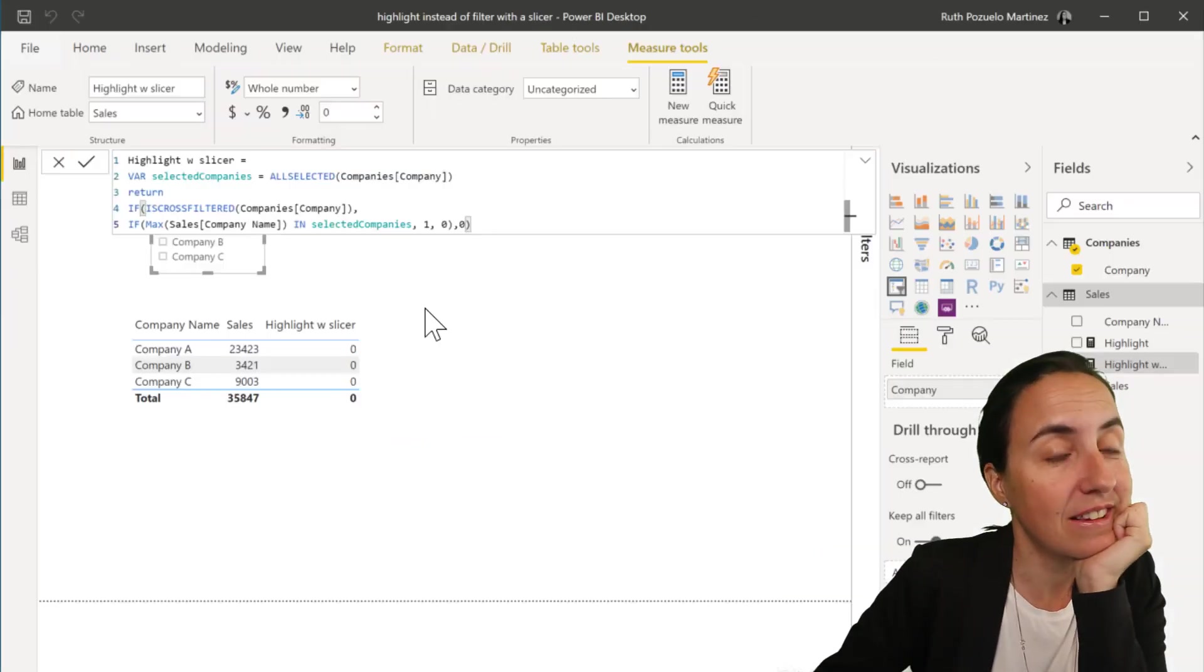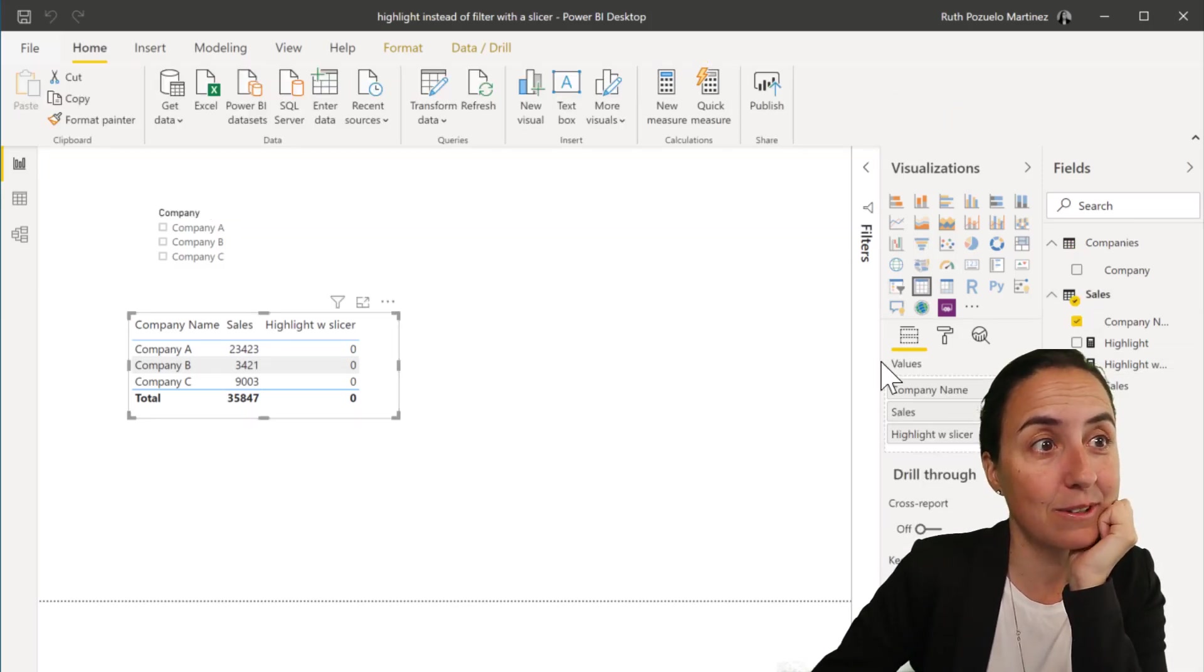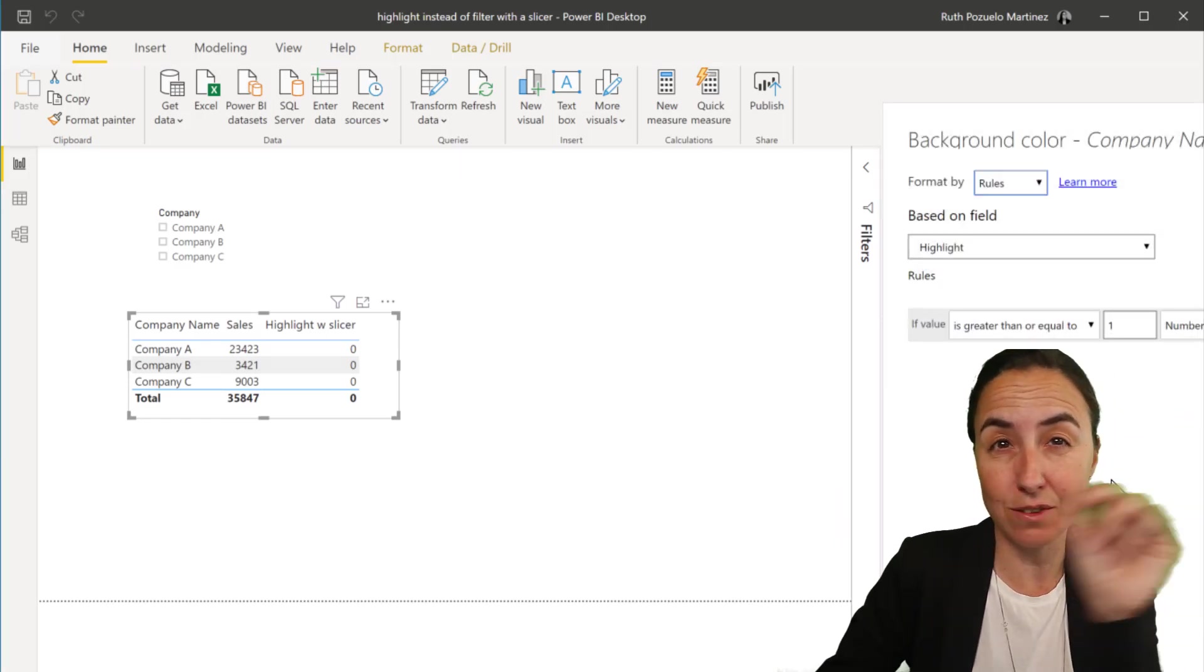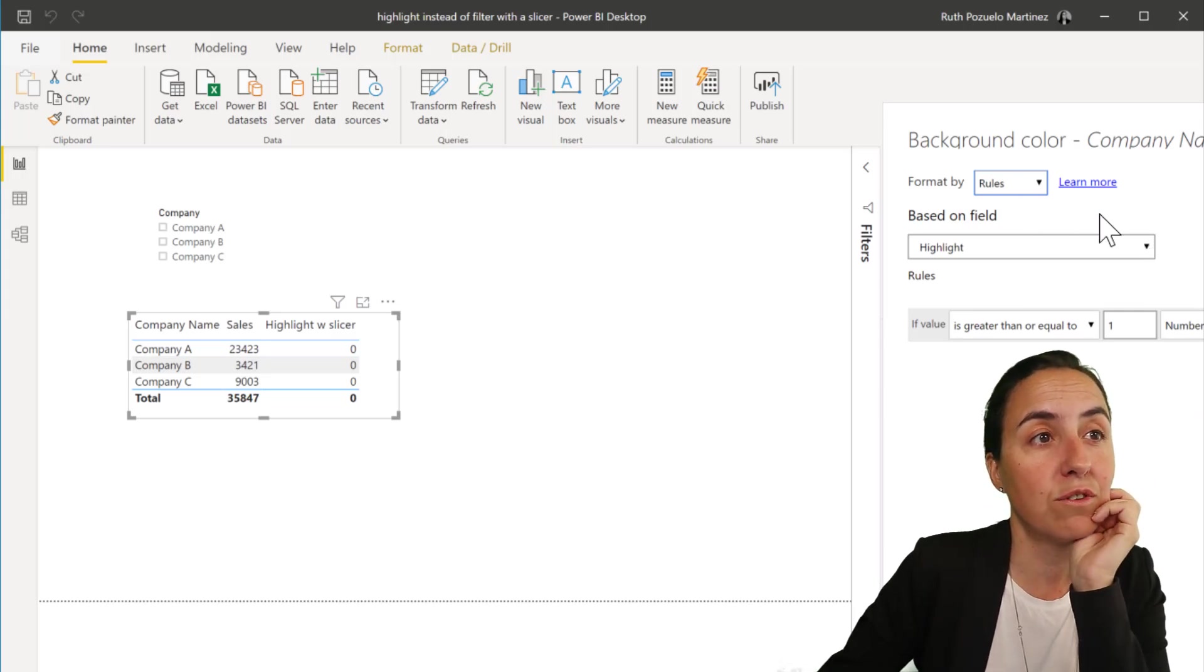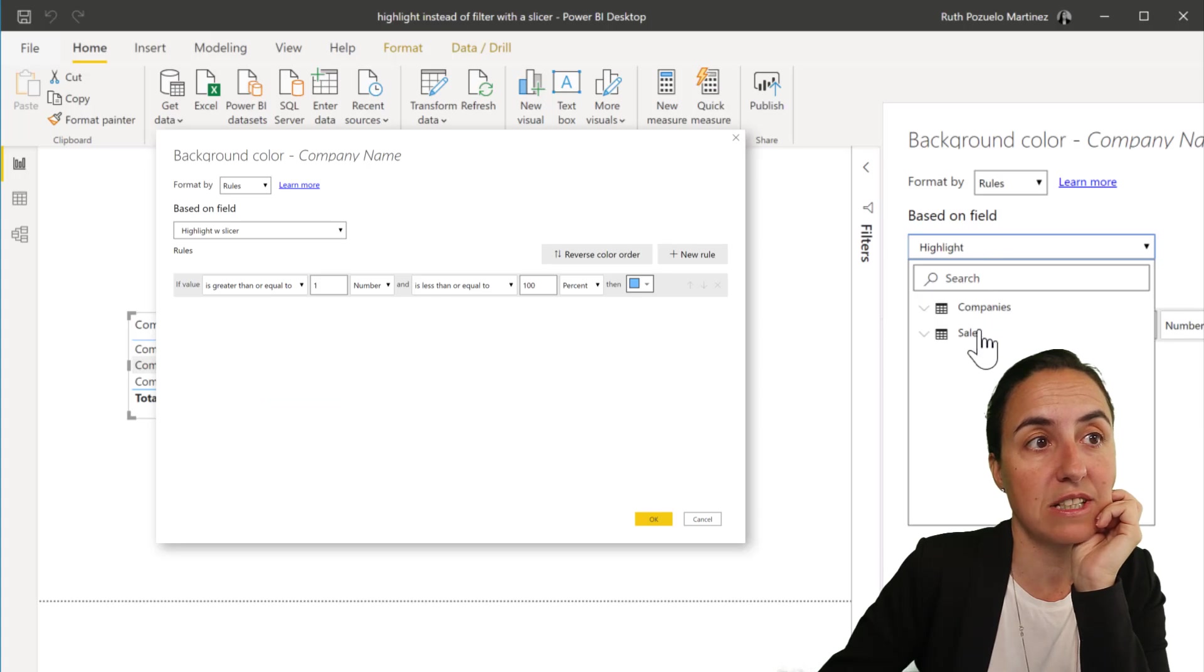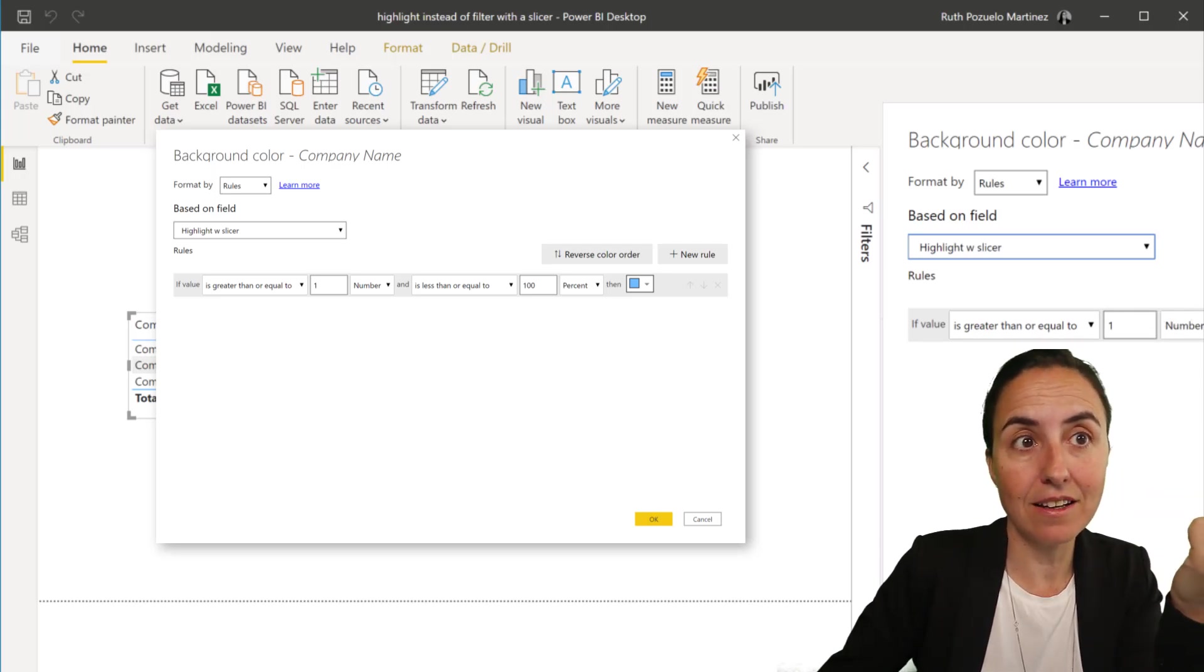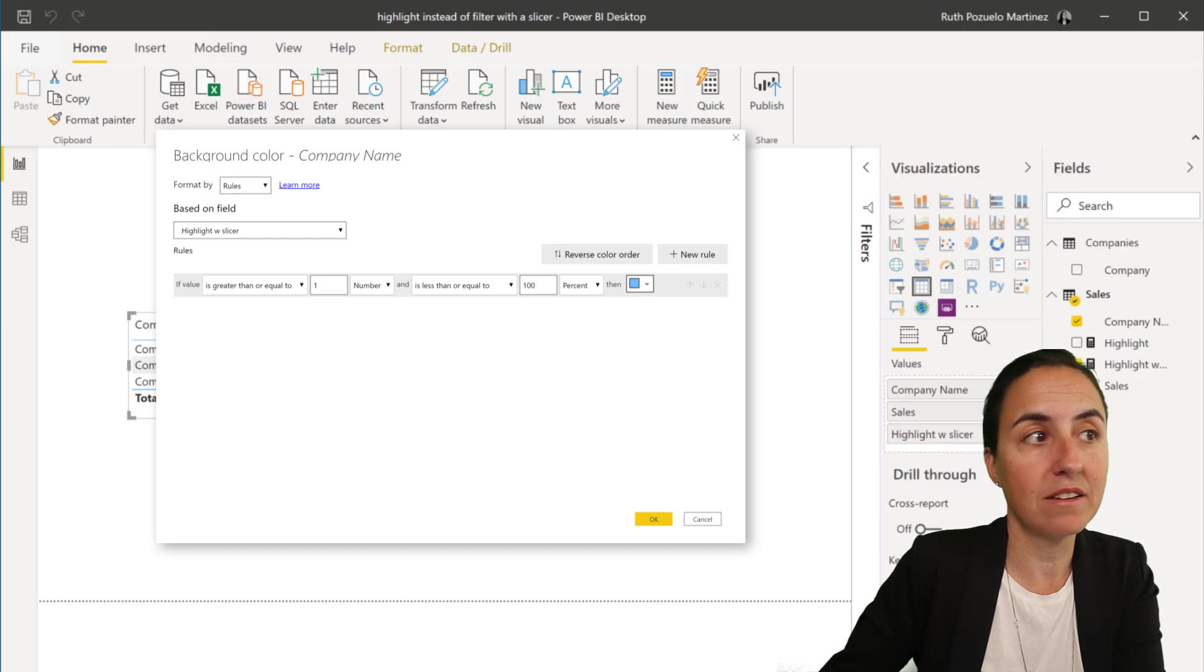So now that we have a measure that detects which values have been picked and are passed into a table, the only thing that we need to do is to go to our table and then go to company name, conditional formatting, background color, or you can background the text or whatever you want to change. And then rules, you pick the measure that we just created, which is highlight with slicer. And then you say, if the number is greater than one, that means if it is highlighted, then here you put number, you delete that one and it will say maximum and okay.